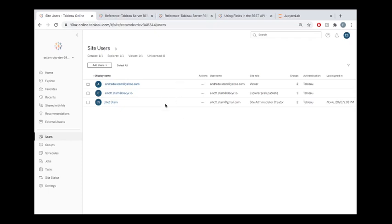And I only have three users because I am using a Tableau dev site. It's kind of a sandbox environment that you'll get for free if you join the Tableau developer program. I recommend you do it. Tableau is awesome. They give us this free sandbox and then you don't have to burn down your production environment trying out tutorials like this one.